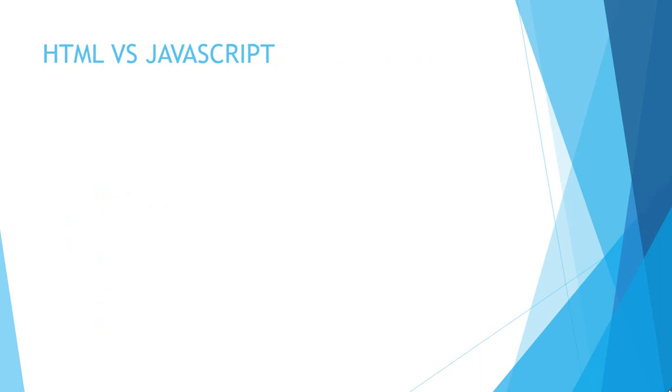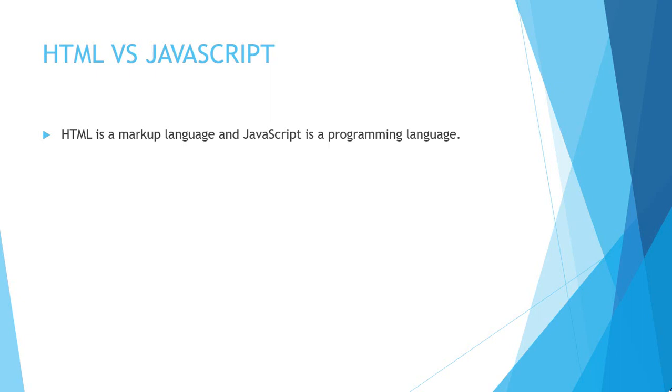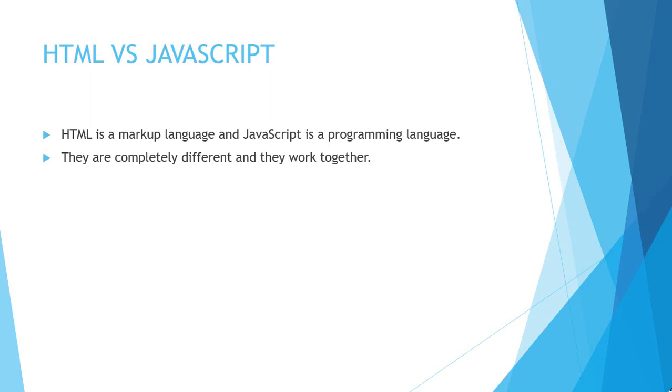For example, right now, HTML is HTML. HTML is a markup language and JavaScript is a programming language. HTML is used to display web pages. HTML uses tags as a syntax. I recommend that before learning JavaScript you should learn HTML first. If you know HTML, then it would be a great advantage for you to use JavaScript in your HTML. They are completely different and work together. Learn HTML first.